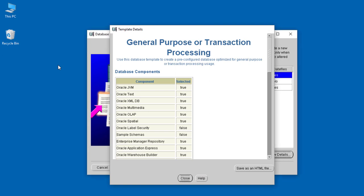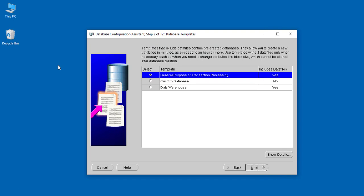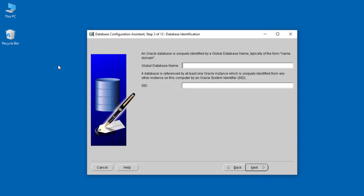When you click Next, they ask for the global database name and the SID. The global database name is the name of the database associated with each service. If the database is running on a local host, it will be associated with that local host or domain name. The SID is the name of the database we want to create and the associated instance ID. We're going to give it a name called 'customers'. In most cases, the global database name is the same as the SID.